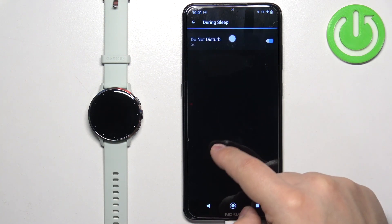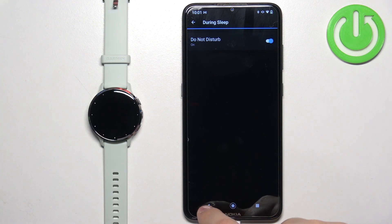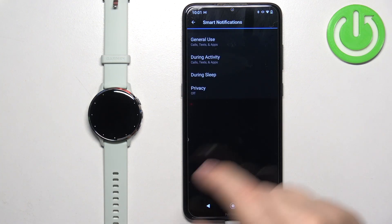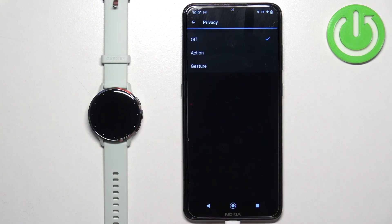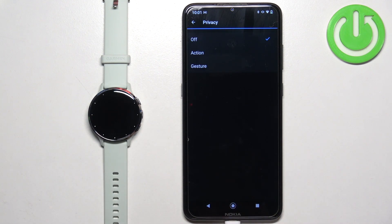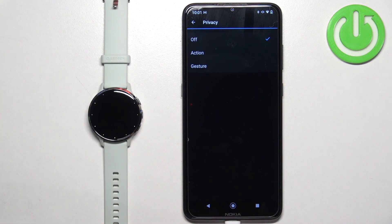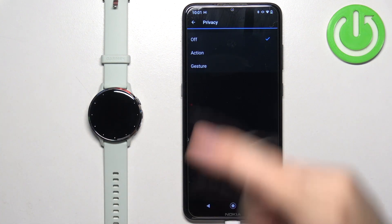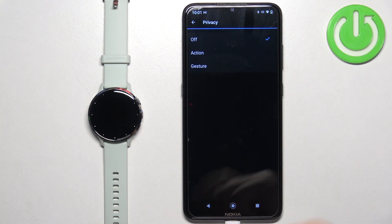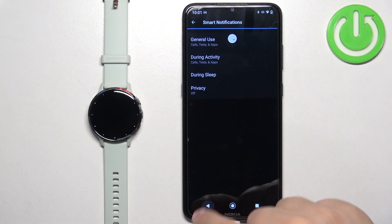And then we have During Sleep. Here you can turn on or off the Do Not Disturb Mode option if you want to. And the Privacy option — here you can select Action, Gesture, or Off. I believe it's when you receive the notification on your watch, it won't display the content of the notification until you press the Action button or perform the gesture if you want to read it.